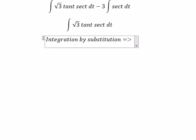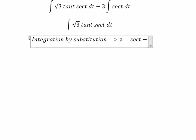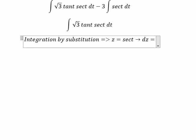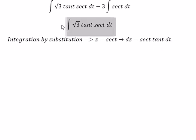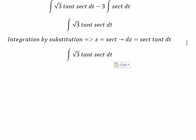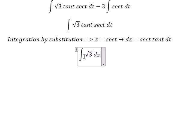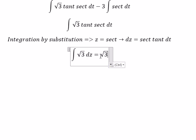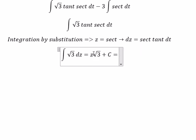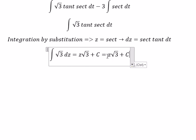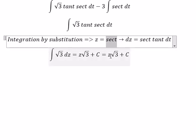So we put z equals to secant of t, and dz equals to secant of t times tan(t) dt. So we substitute dz in, and we get the square root of 3 multiplied by z plus C. Then we change z back for secant of t.